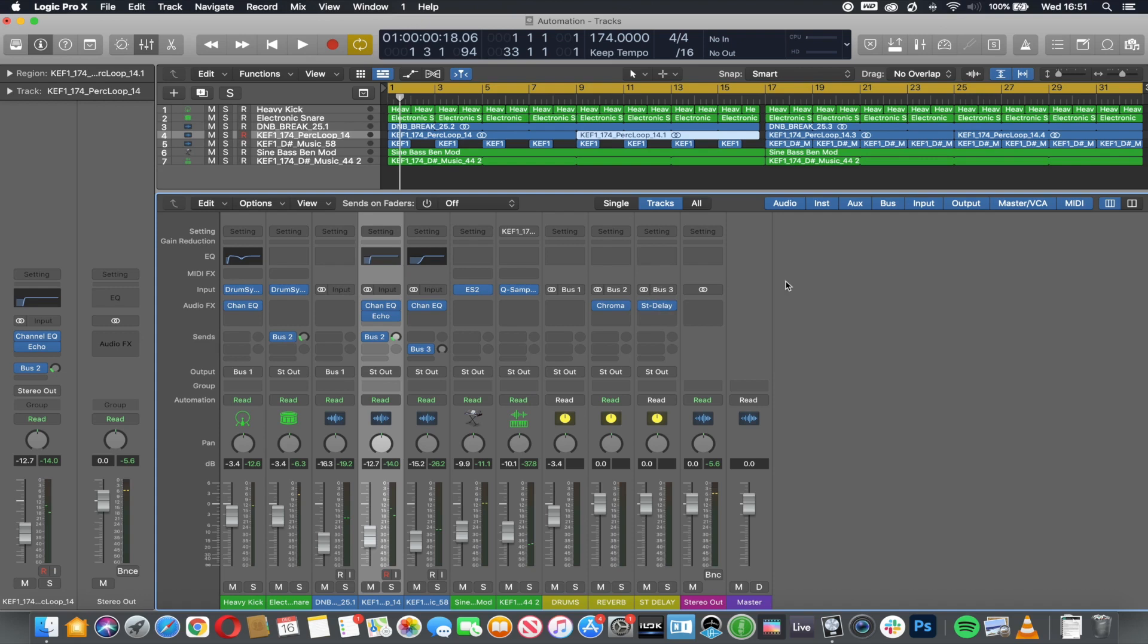What I'm going to do is automate some of the parameters in this project so that different elements change by themselves.